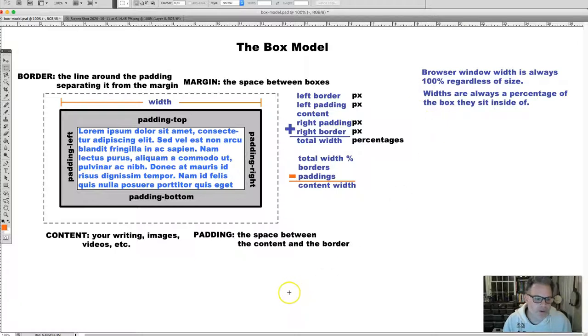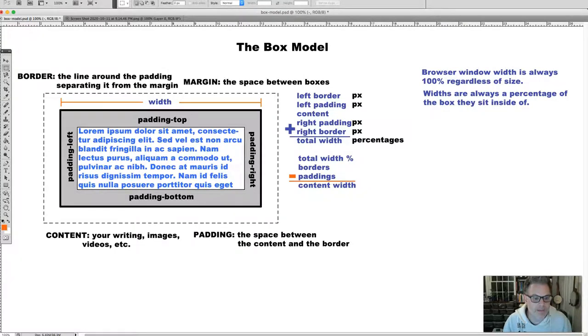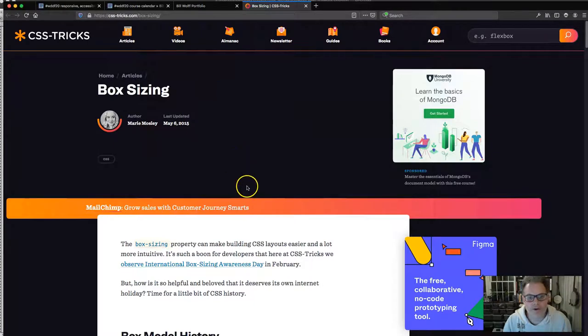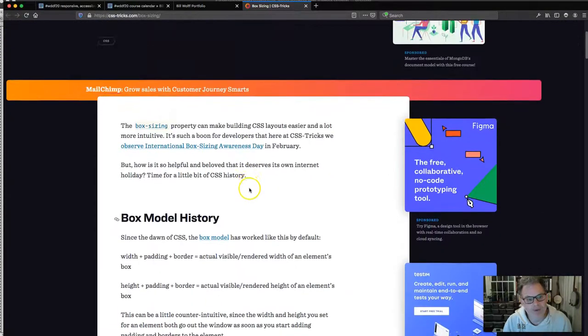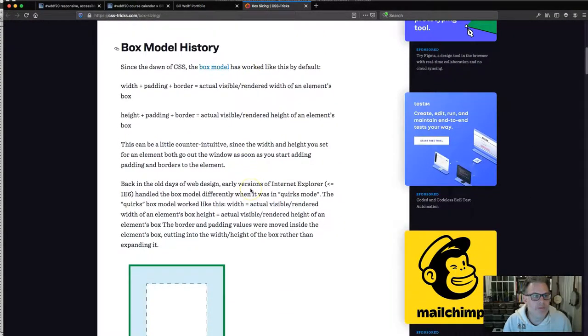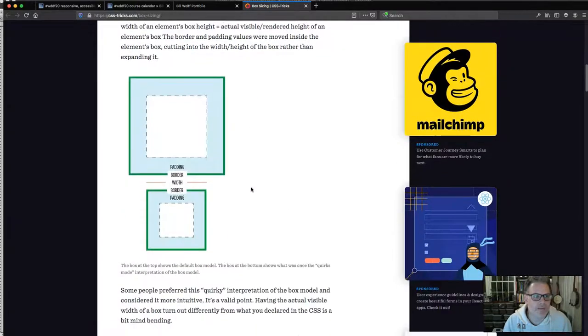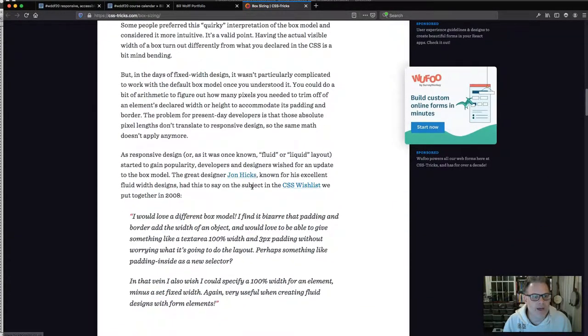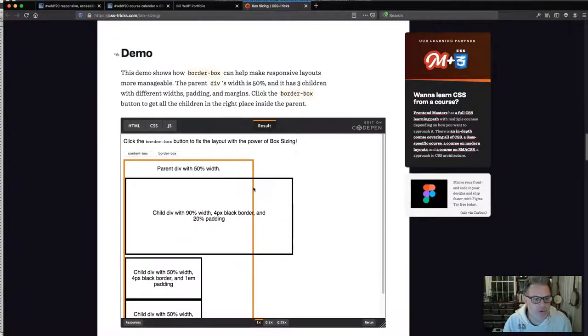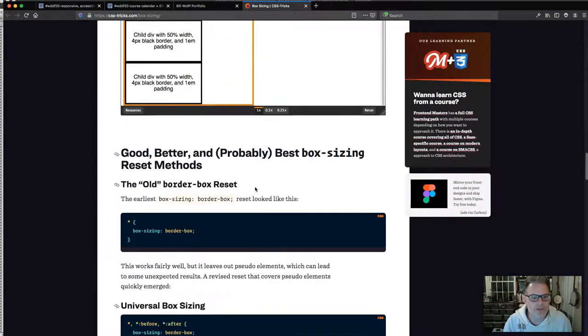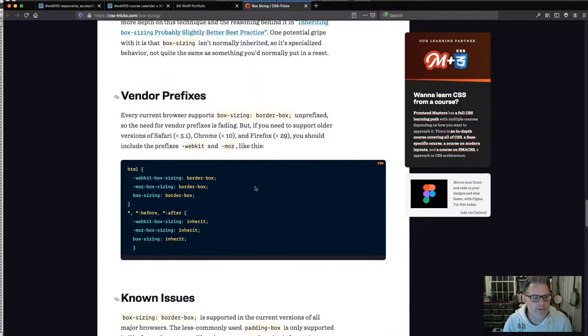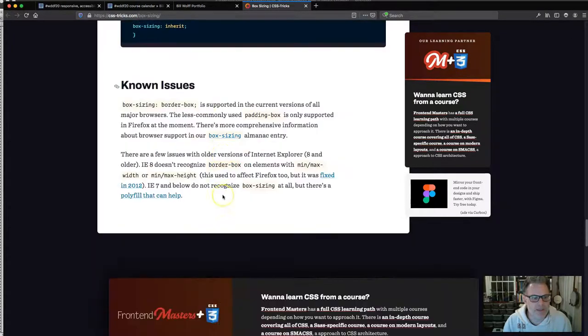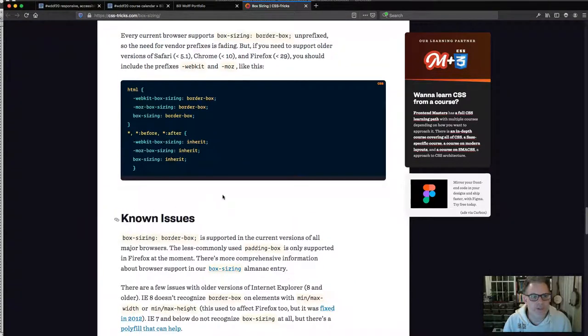In order to make sure our boxes are behaving correctly, we need to set up our code appropriately. That brings us to the Marie Mosley article. What's wonderful about these kinds of articles online is web designers writing about web design to help other people out, giving you code that you can use.